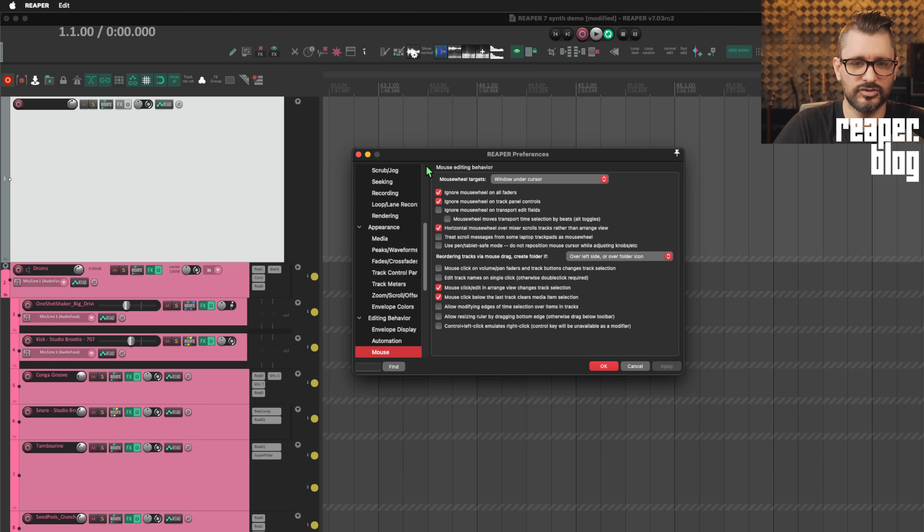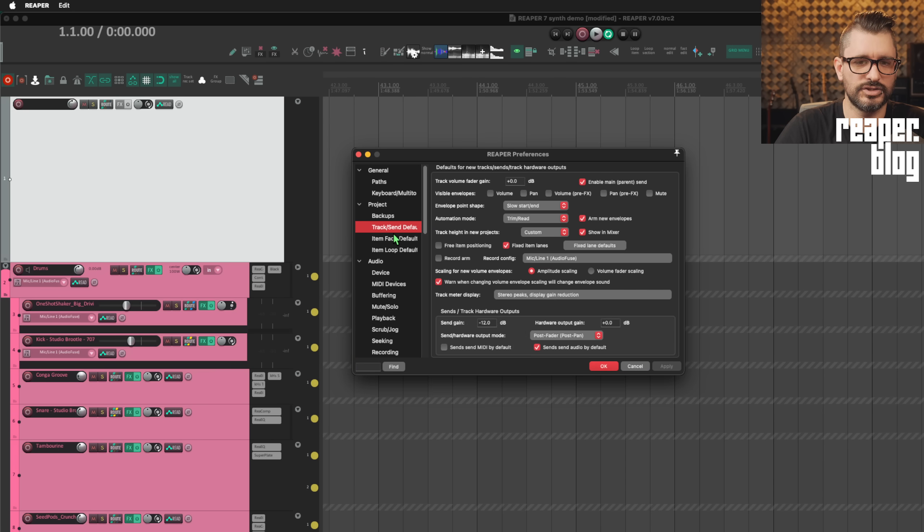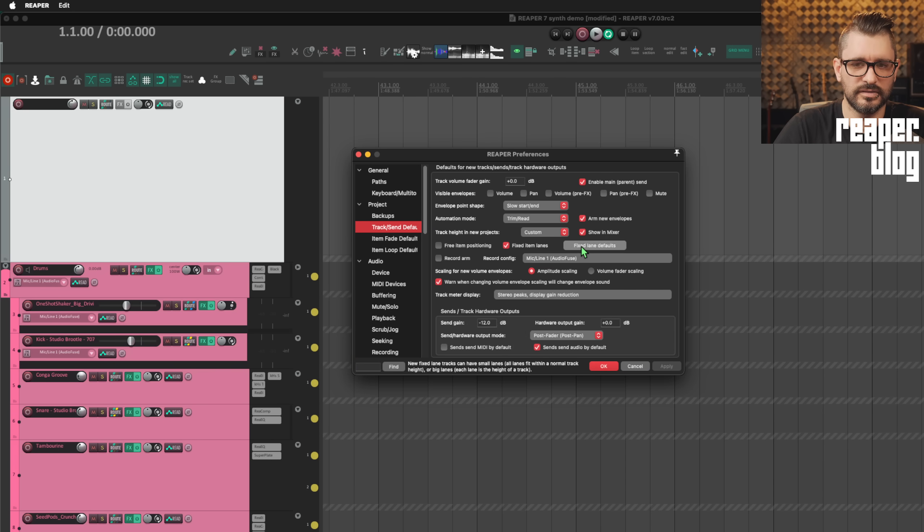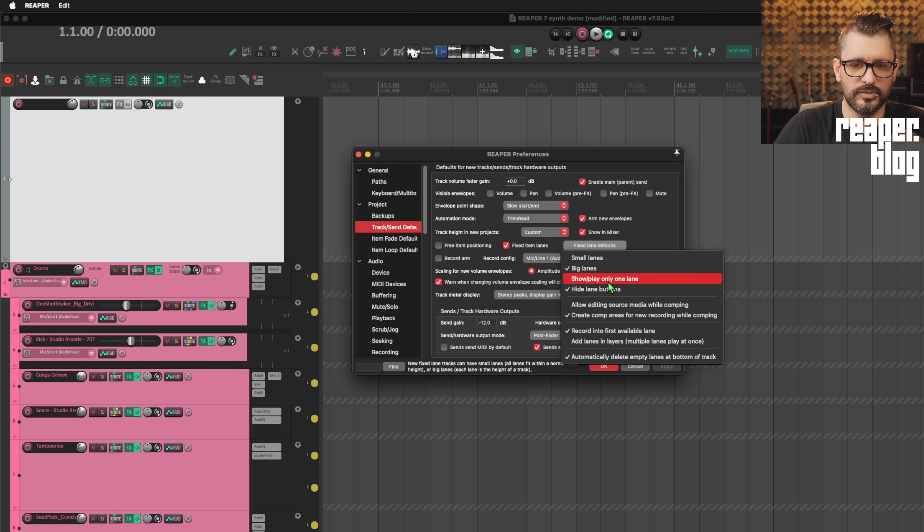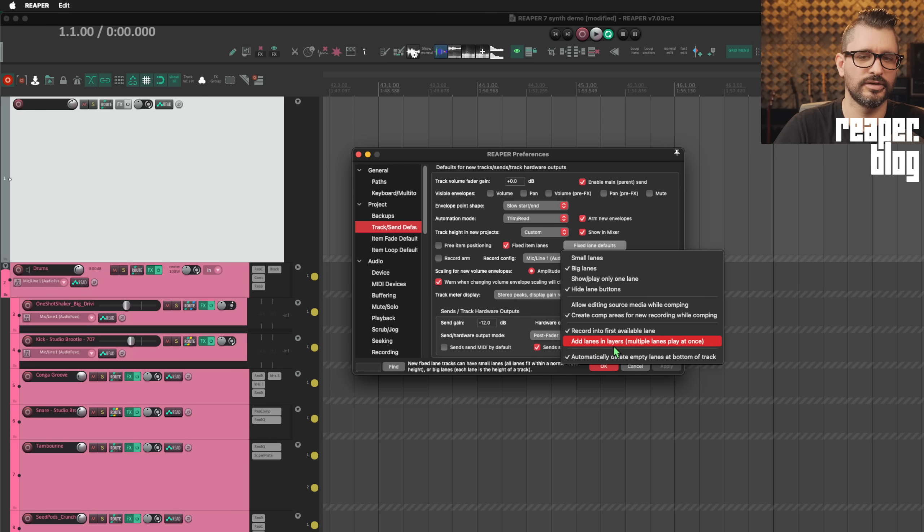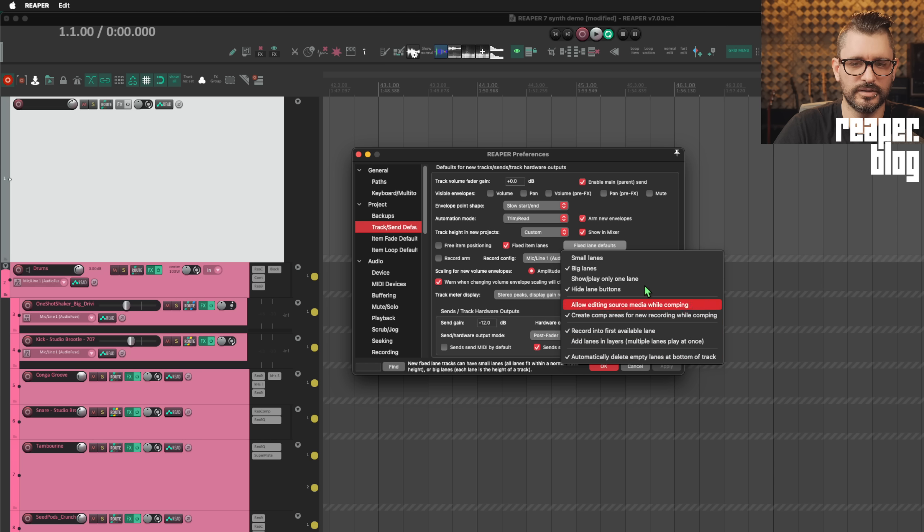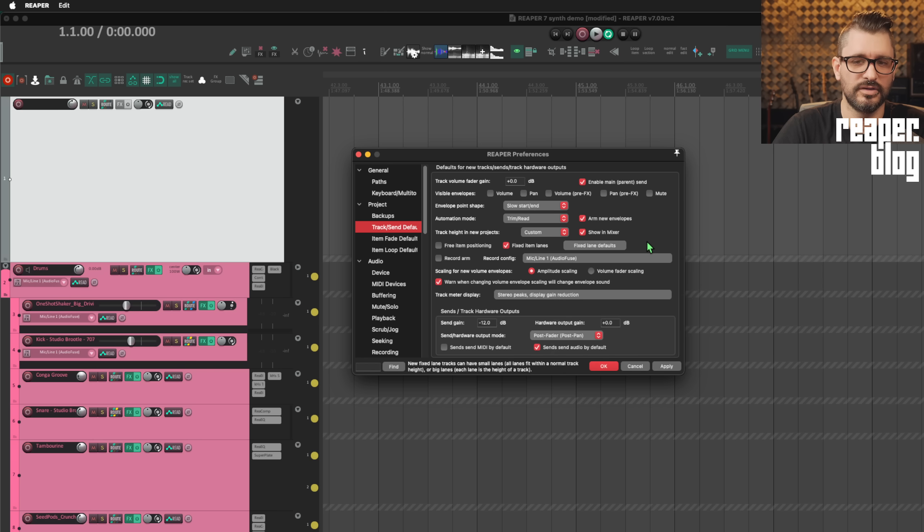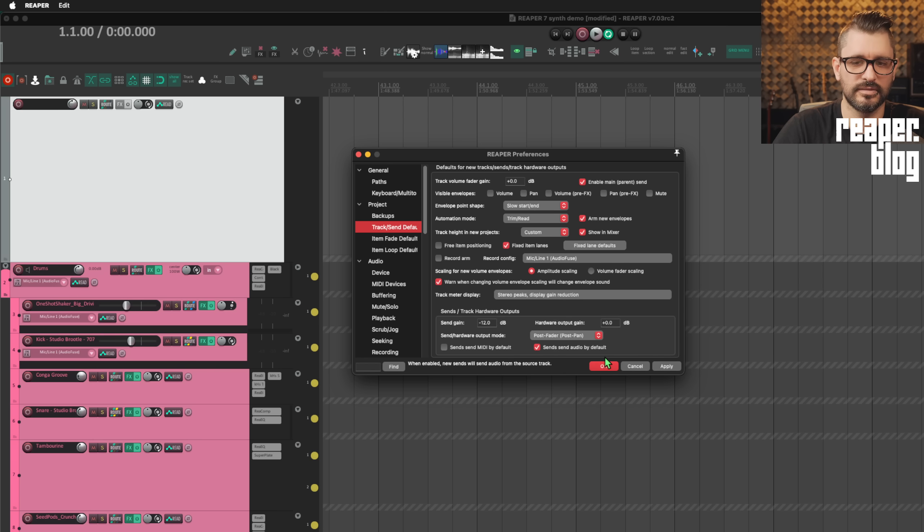Let's look at that last one there. Preferences, project, tracks and defaults, going to fixed lane defaults. We can set this to show or play only one lane. Some of these other actions were added in the previous update and some of them were here already. Show or play only one lane can now be set as your default for new tracks.